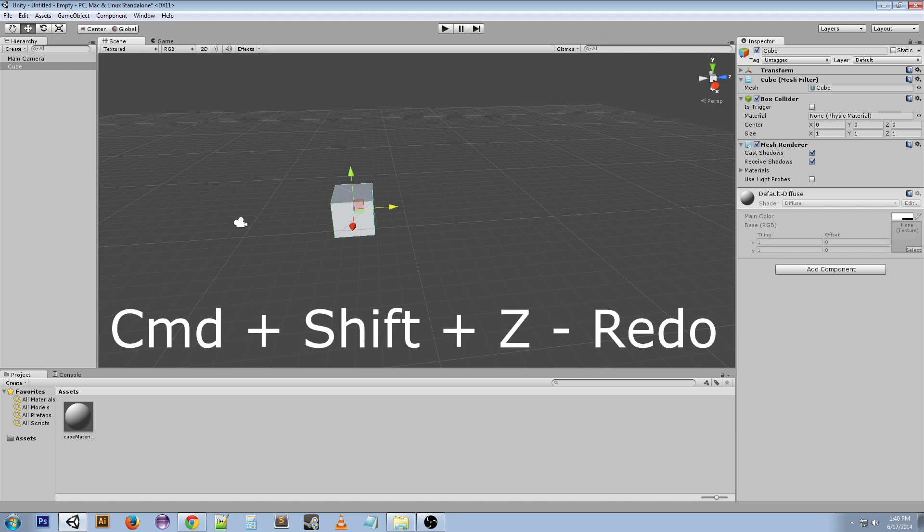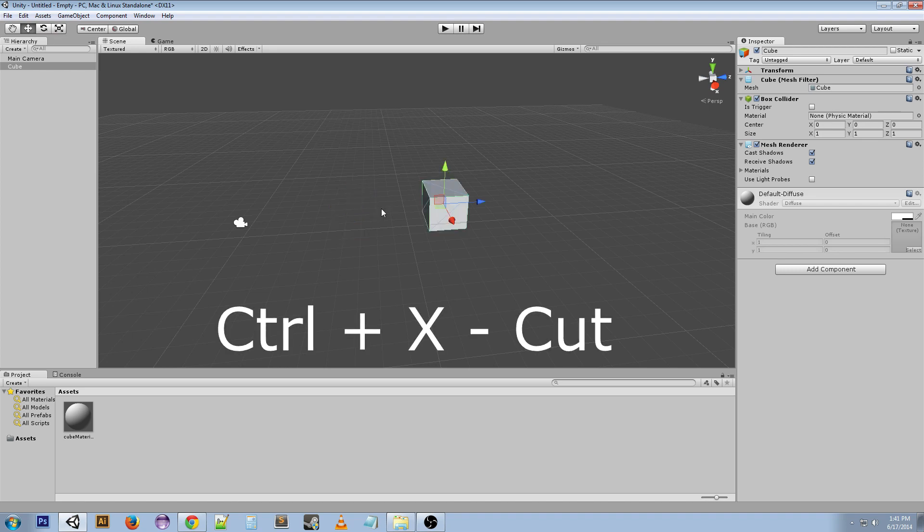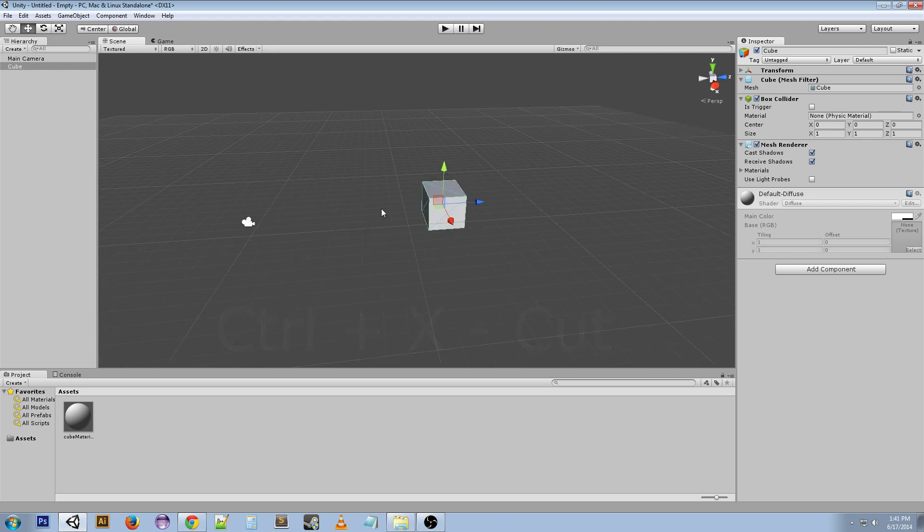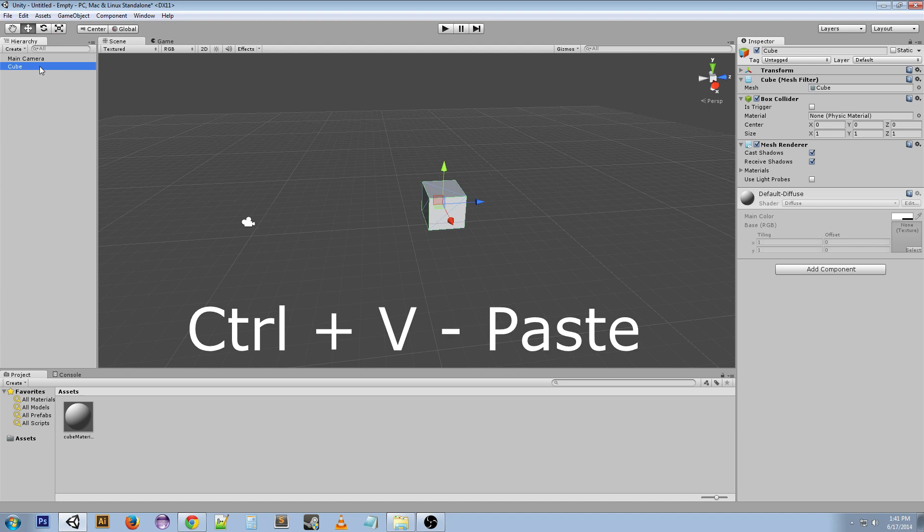Ctrl+X is cut, Ctrl+C is copy, and Ctrl+V is paste. Just like any other program or Windows in general, these are really good shortcuts to know.